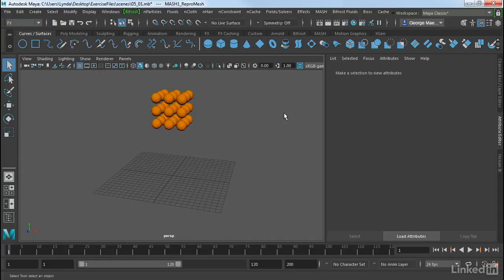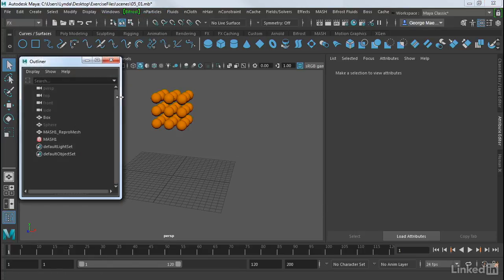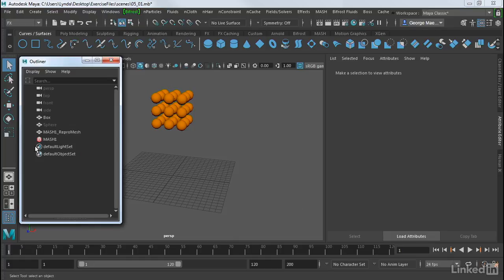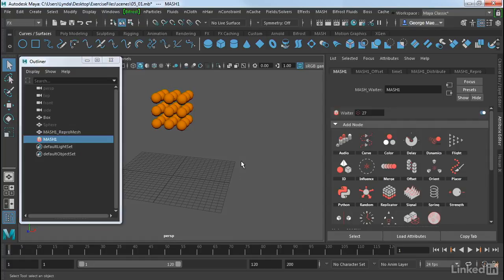And so now we have these above the ground. And once we do, we can now drop them on the ground. Let's go into our Outliner here, because I want to show you what happens when we do this. So I'm going to select my MASH node here.